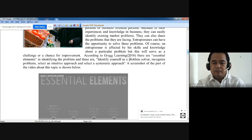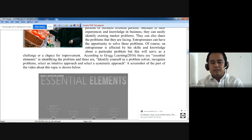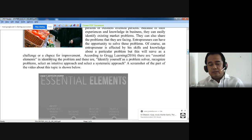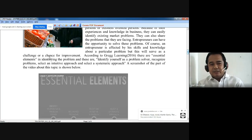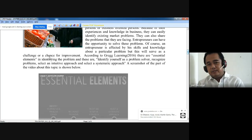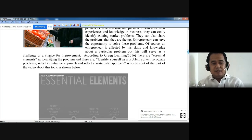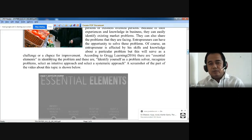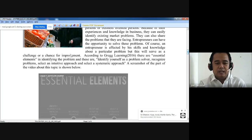An entrepreneur is affected by his skills and knowledge, as discussed in module two. But this will serve as a challenge or a chance for improvement. For example, if you have difficulties in communication and the customer is a foreigner, that will challenge you to overcome those difficulties — practice speaking English and find other ways to succeed for that challenge and improvement.